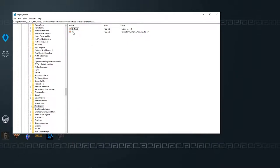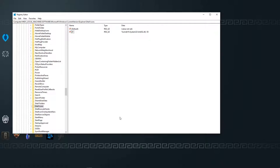Inside Shell Icons, click New String Value. Name this string value 29, and then for the data, copy and paste what I put in the description inside there — that'll remove your shortcut arrows. After you put that in, close this out and click OK if asked to save. Then log out and log back in, or you can restart your computer. I'd just recommend logging out and logging back in, and all your shortcut arrows will be gone.